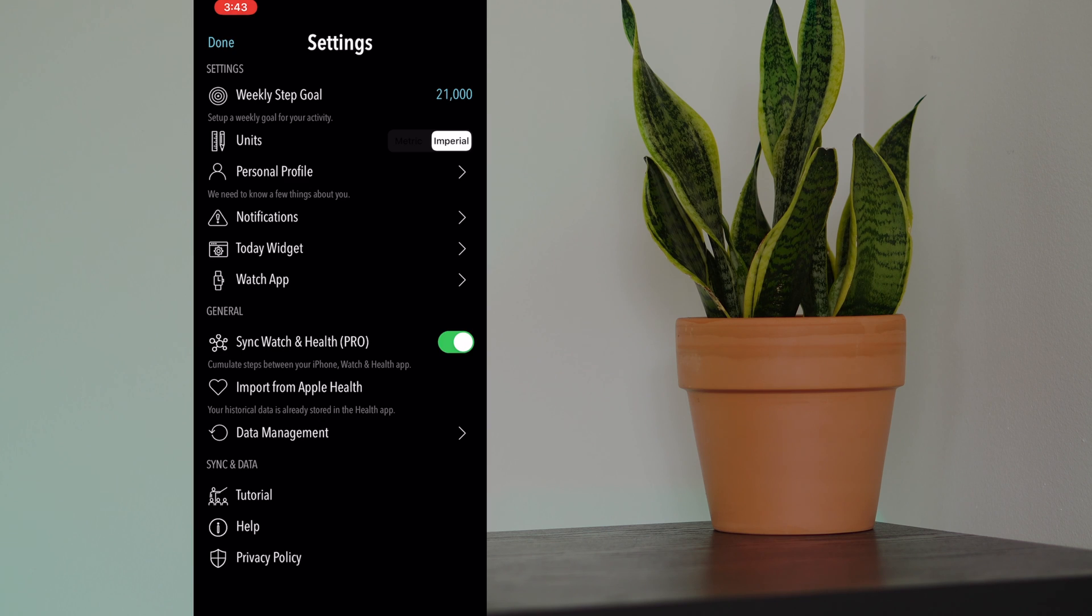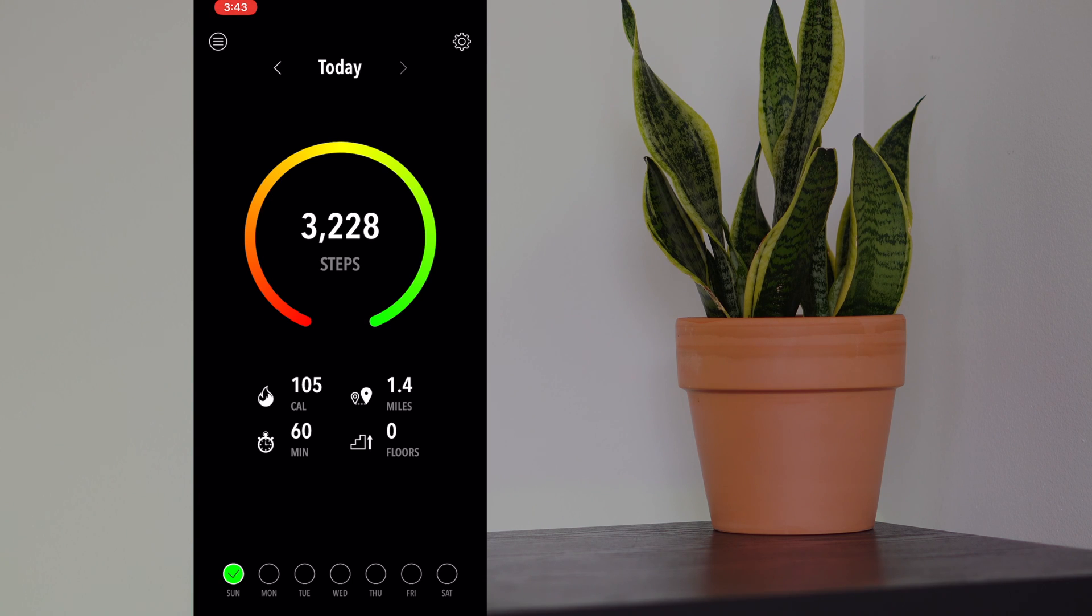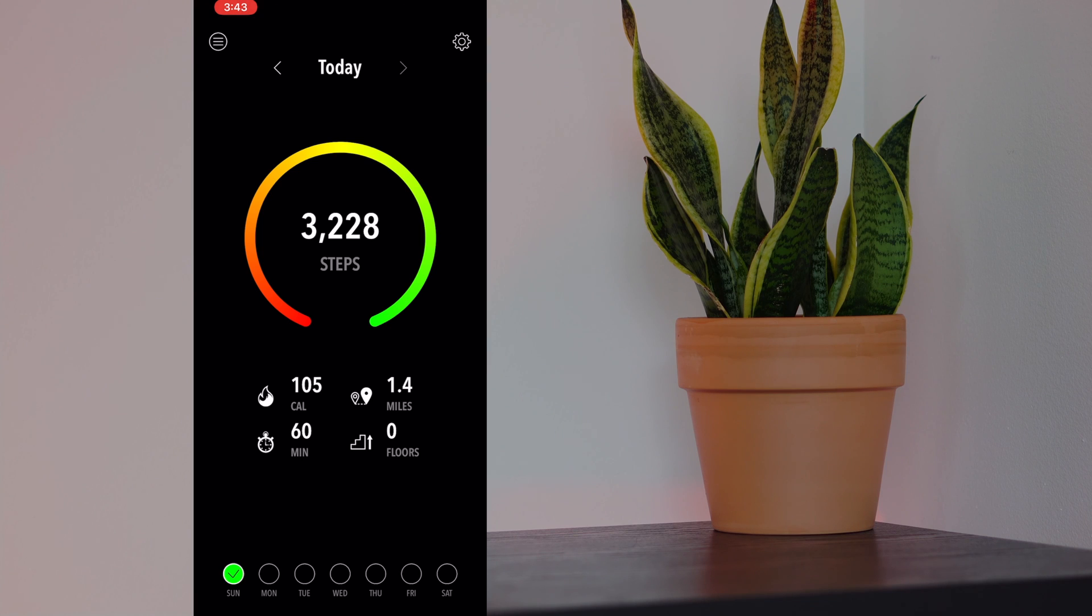So yeah, that is a very quick overview of the activity tracker app, and it's super cool and I highly recommend it. Go ahead and download it right now. If you like this video, give this video a thumbs up, and if you really like this video, then go ahead and subscribe. Thanks for watching.